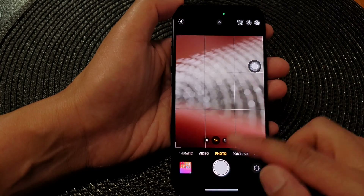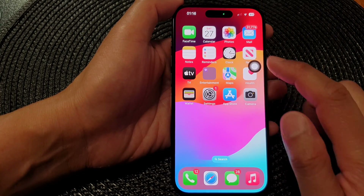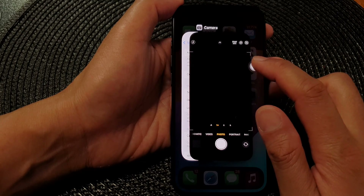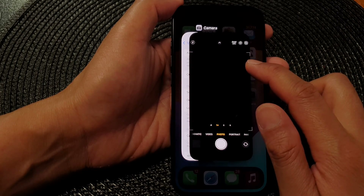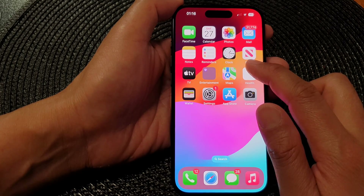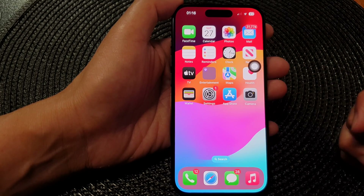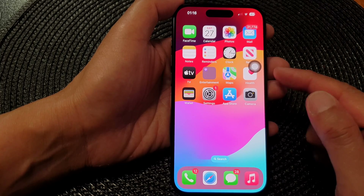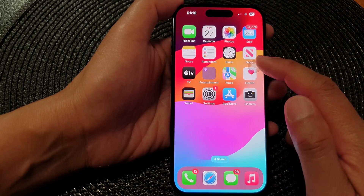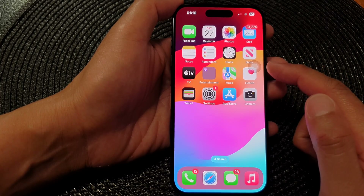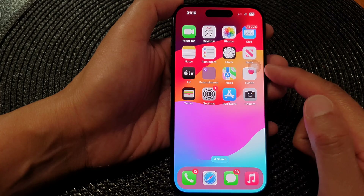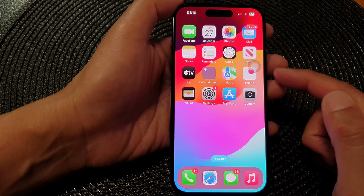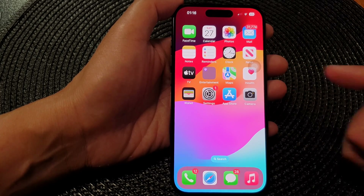So in action: tapping once will open the Camera, double tapping will open the App Switcher, and long pressing will go back to the Home Screen. That is how you can assign custom actions to AssistiveTouch single tap, double tap, and long press.